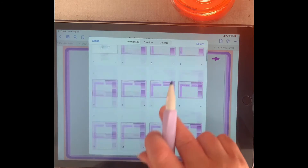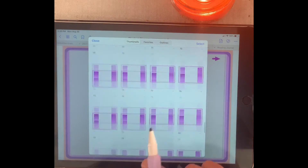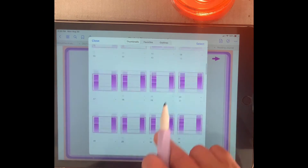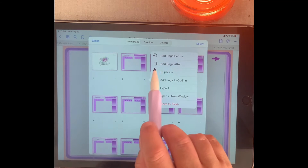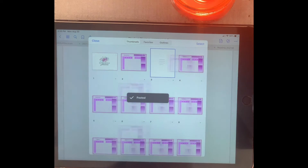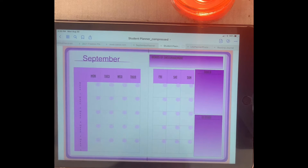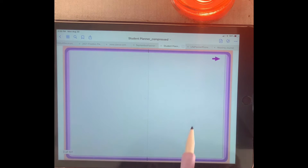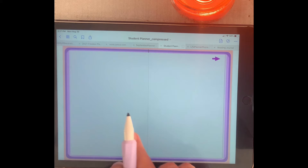If you want that note page, you can paste it after, say, September — you can go to add page before or add page after. Add page after, and it pastes your page. You can have September, and then after September you have your notes — your whole notes section that you can use for your schooling information. You can use as many pages as you need.